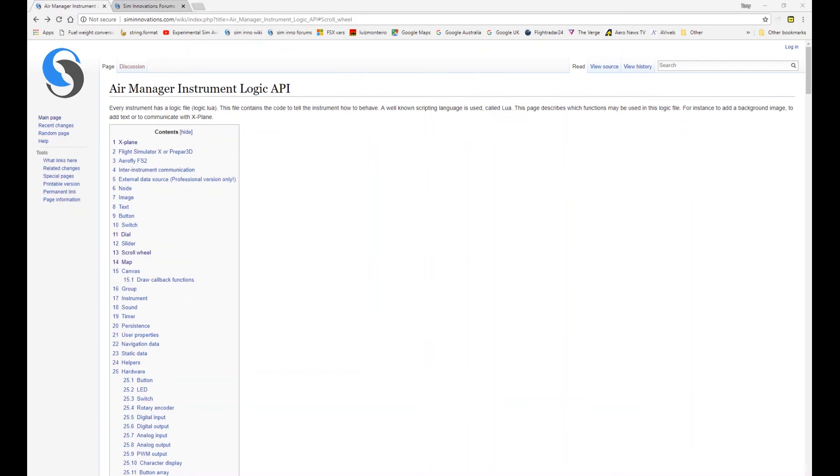Hi, welcome to the AirManager API tutorial video series. In this video we're going to be looking at map.